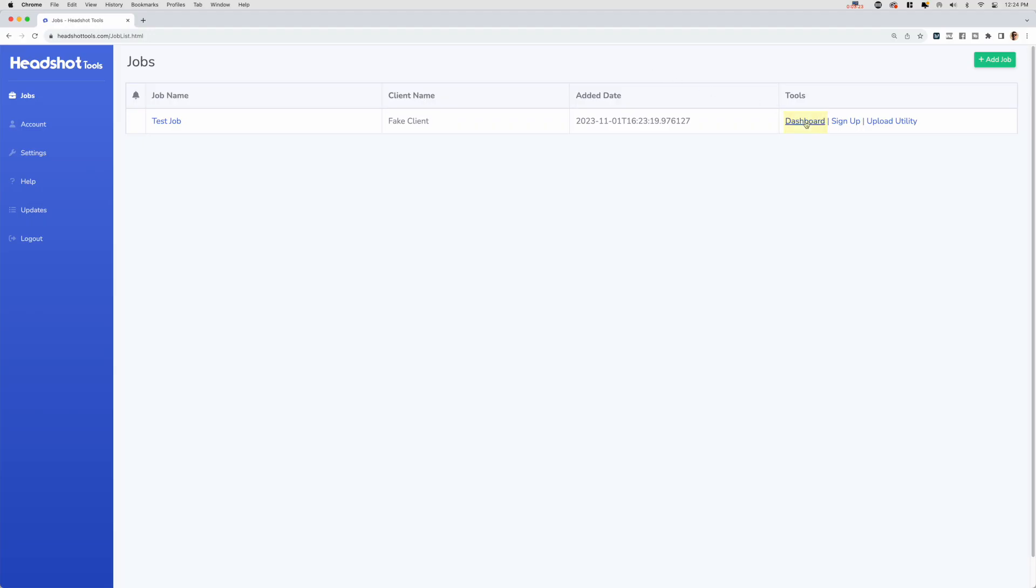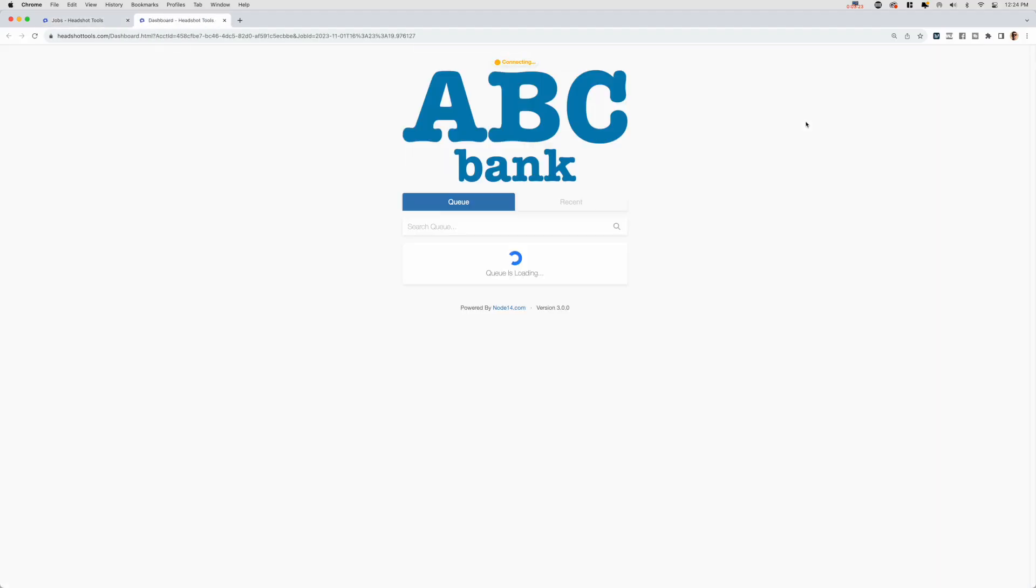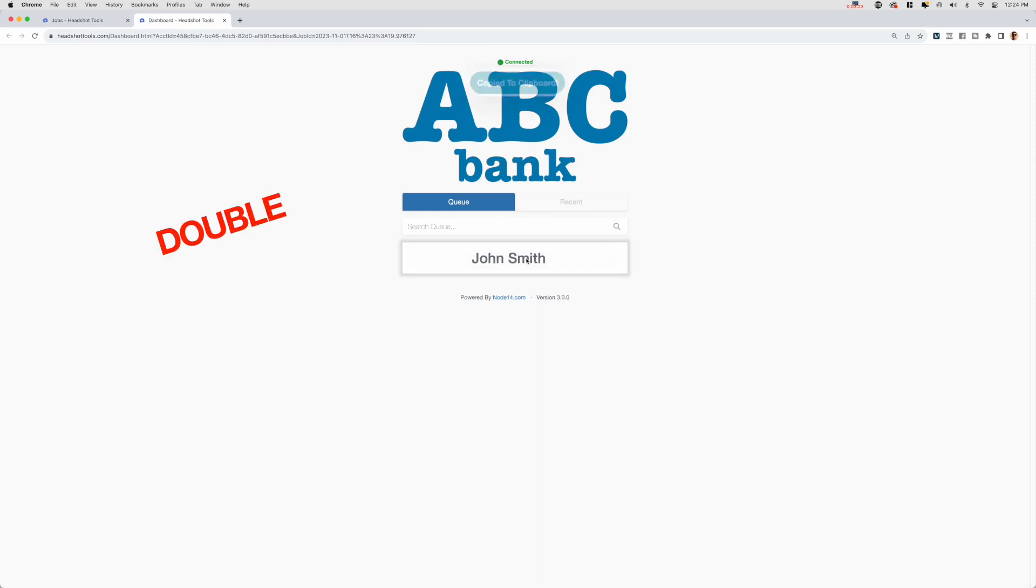Step 3: Double-clicking. Now open the dashboard by clicking here. To start shooting your test participant, please double-click their name.